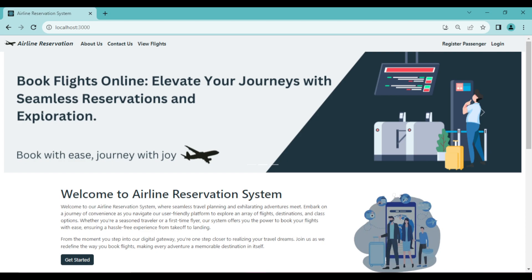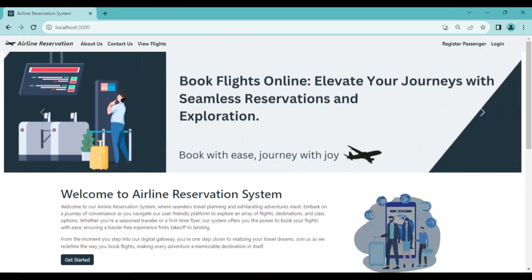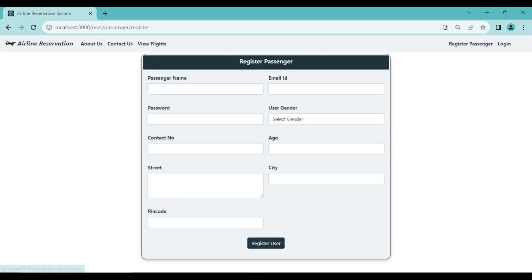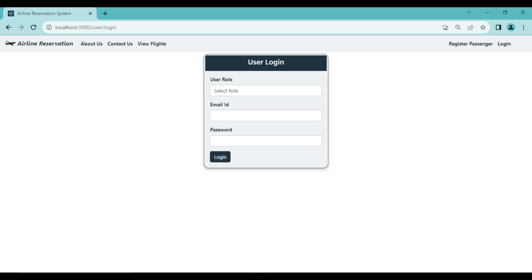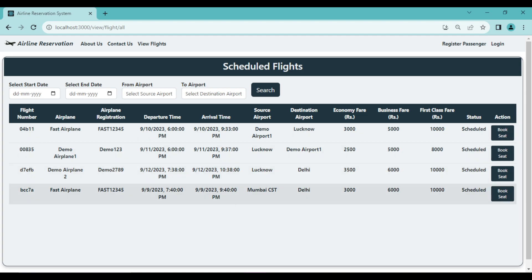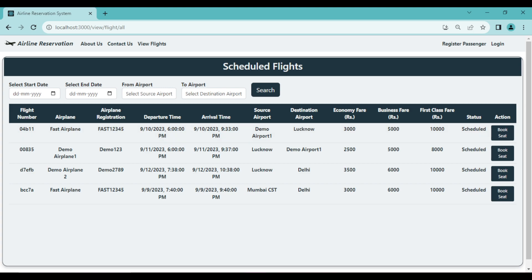Since both Spring Boot and React applications are running, let's see the complete project. When a customer visits for the first time, they see the landing page with navigation options: View Flights, Register Passenger, and Login. From View Flights, passengers can see the complete flight details - currently four flights are shown. Each flight shows airplane registration, departure time, arrival time, source airport, destination airport, economy fare, business fare, and other details.